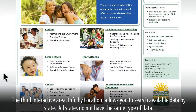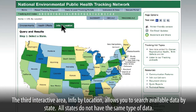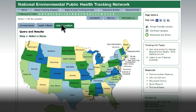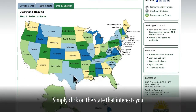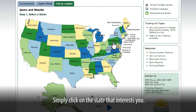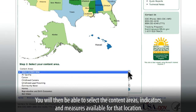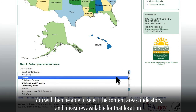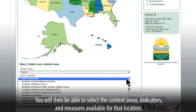The third interactive area, Info by Location, allows you to search available data by state. All states do not have the same type of data. Simply click on the state that interests you. You will then be able to select the content areas, indicators, and measures available for that location.